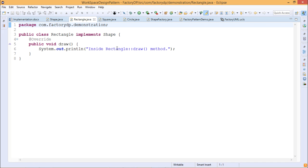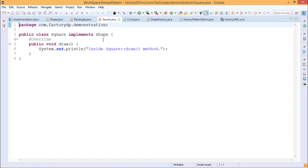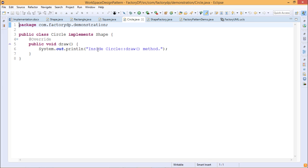Inside the Rectangle, the draw method is defined. Similarly for Square, it also implements the Shape interface and the draw method has been defined. For Circle as well, the same thing has been done — Circle implements the Shape interface and the draw method has got its body.